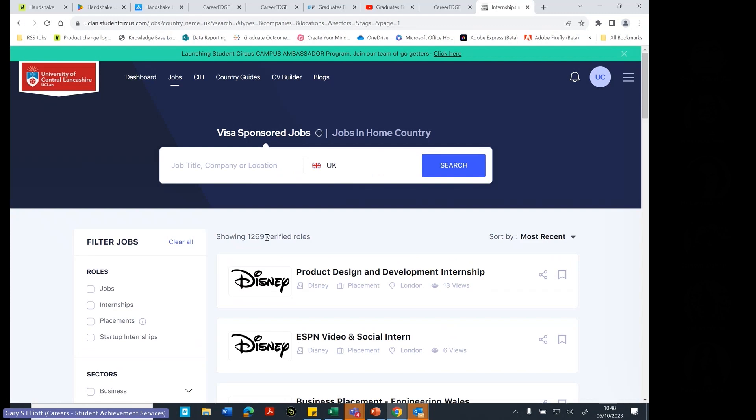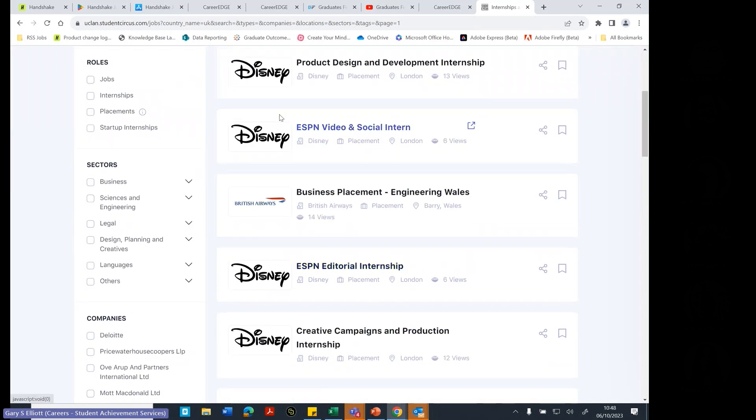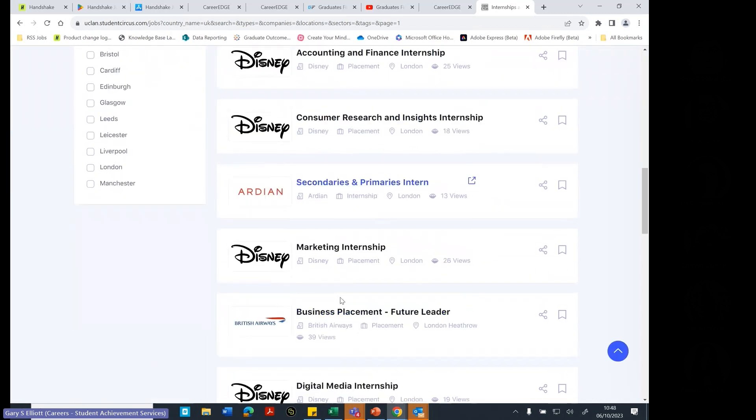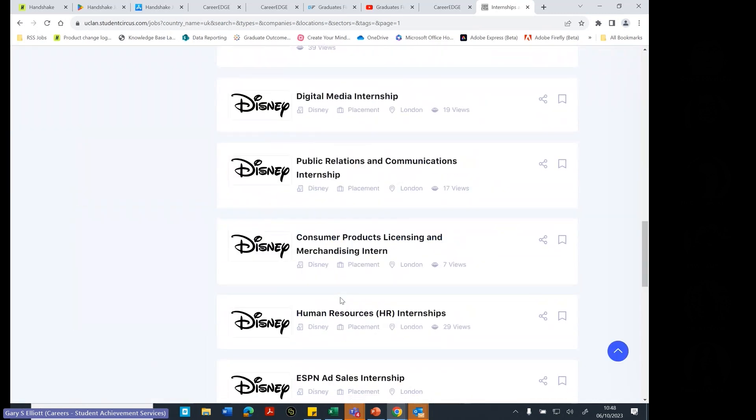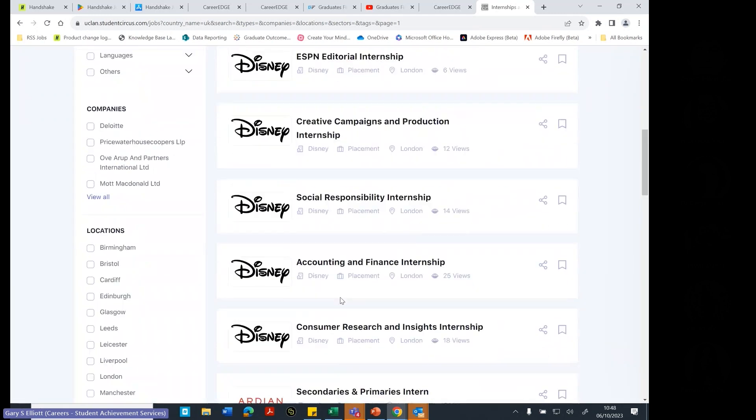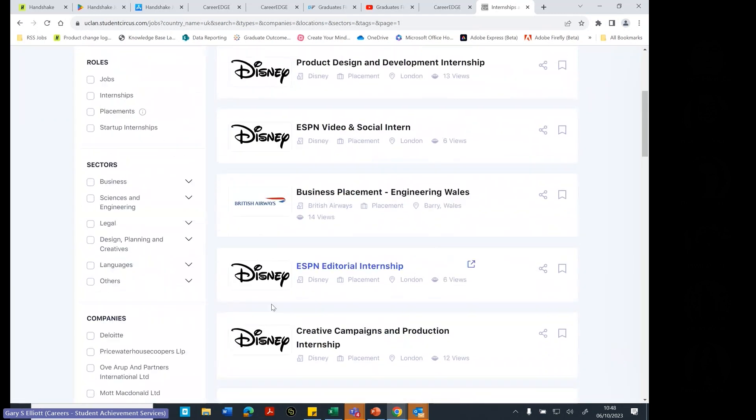There are 1,269, which is quite a nice number at the moment. And look, we've got some quite big companies, Disney and British Aerospace and Airways. But there's lots and lots of different roles available.